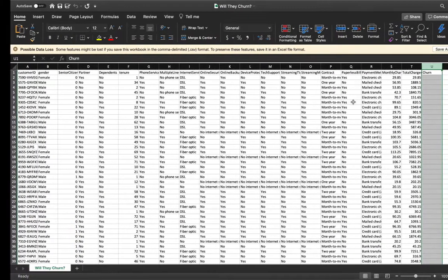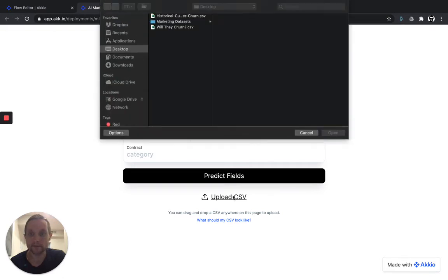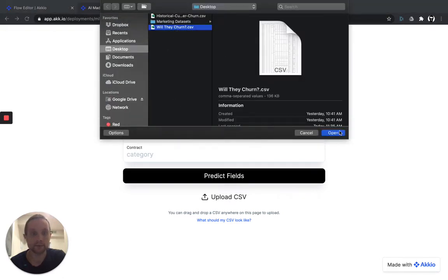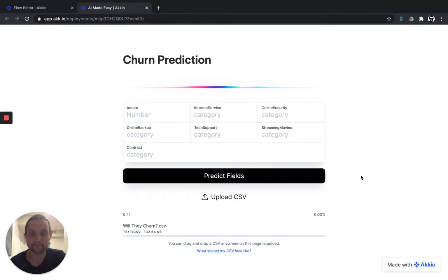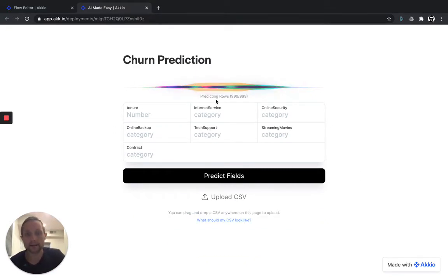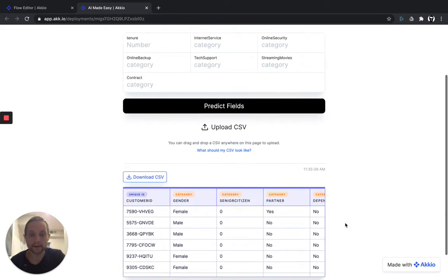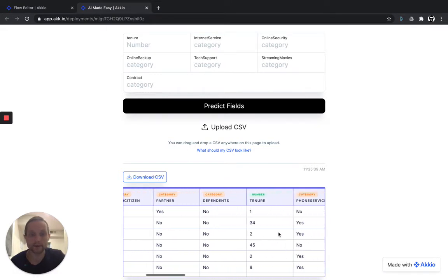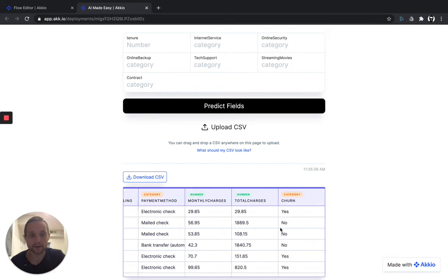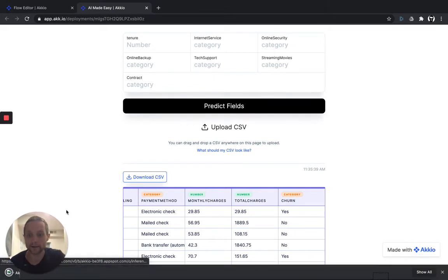Okay, great. So back to our deployed model, we'll just click Upload CSV. We'll select that data set, Will They Churn? And open it. You can see the status of the predictions up here at the top as they're run. And when it's complete, it'll populate a preview window down here at the bottom, as well as allow you to download an output CSV of the predictions. And if you scroll over to the right, you'll see that now we've filled in that category churn for these existing customers. Let's download that CSV and take a little deeper look.